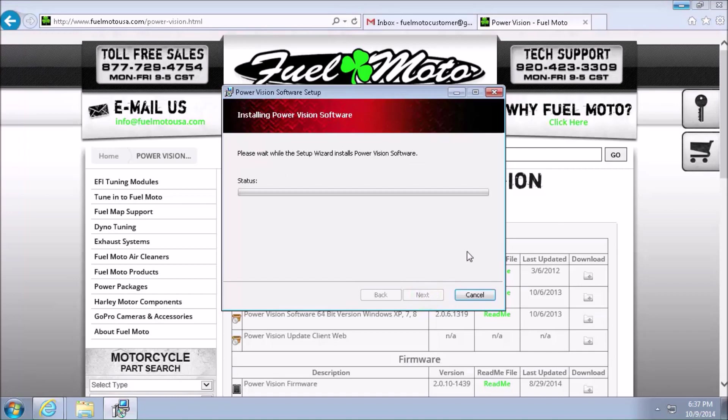Now each computer is different depending on your security settings. I know mine is going to ask for permission to install the software, and then finally ask for permission to install the driver so it actually knows what the PowerVision is. Your computer may install quicker or may take longer than this video, but today I'm going to show you the complete steps.